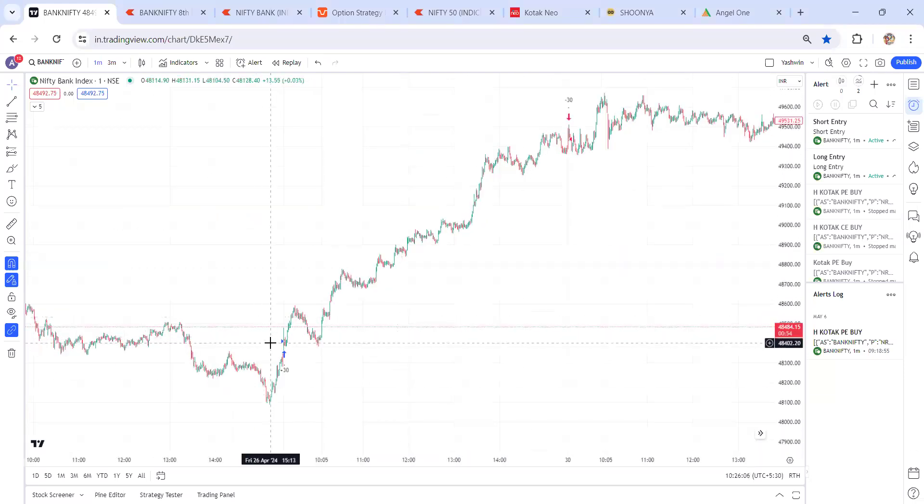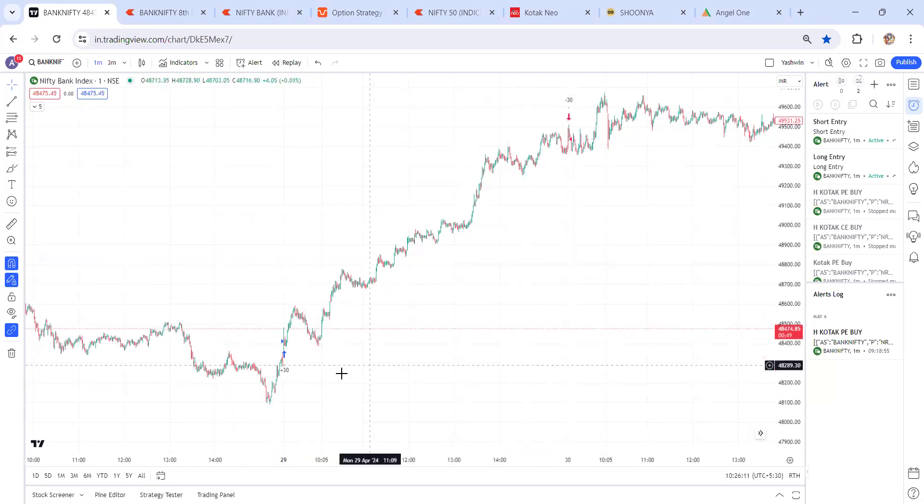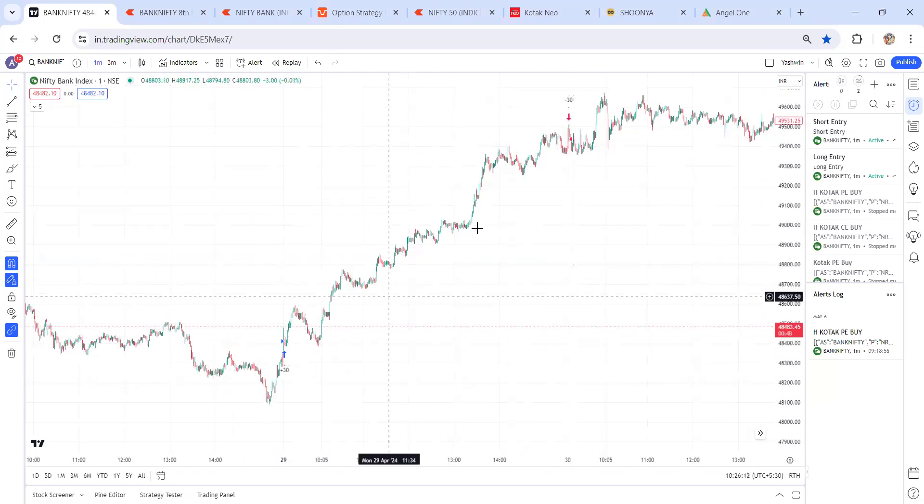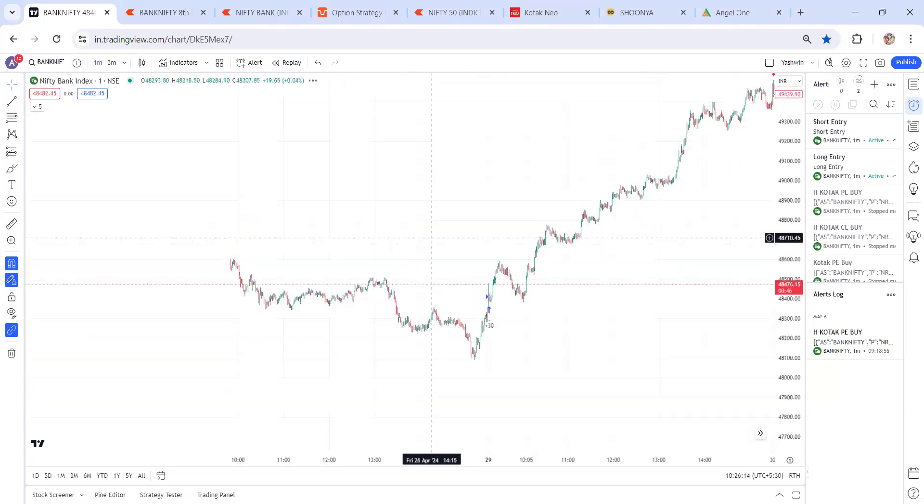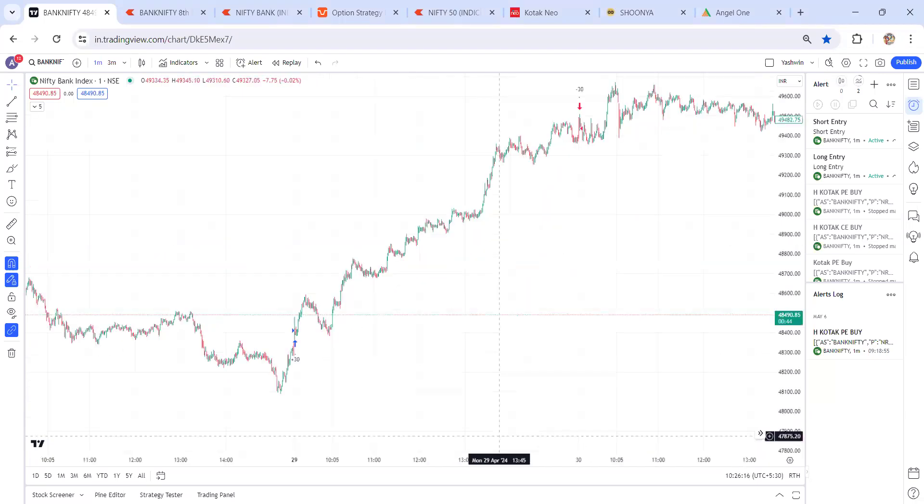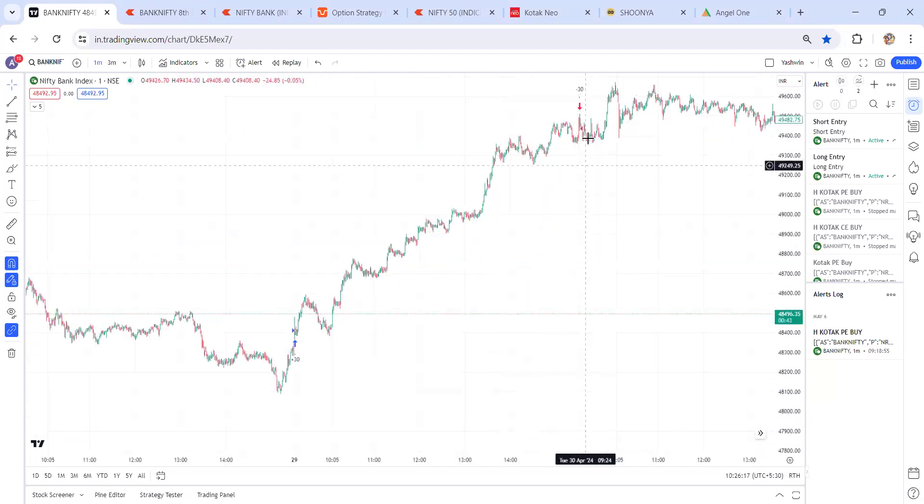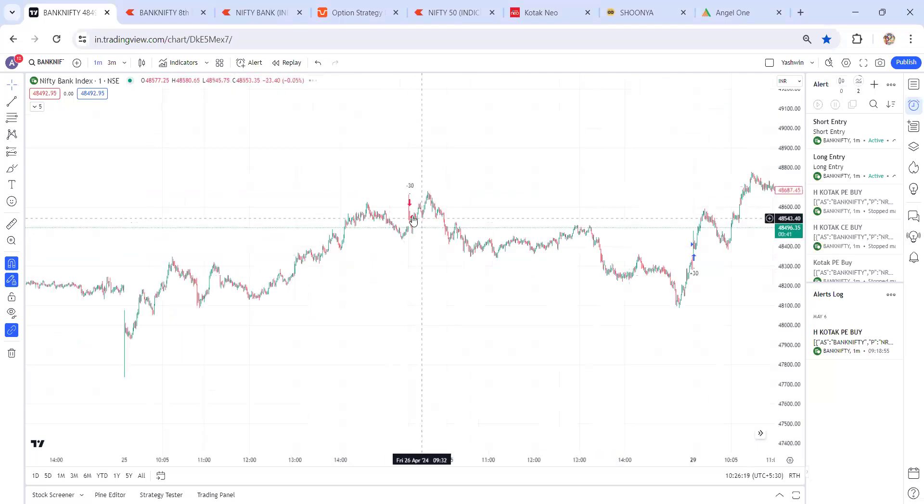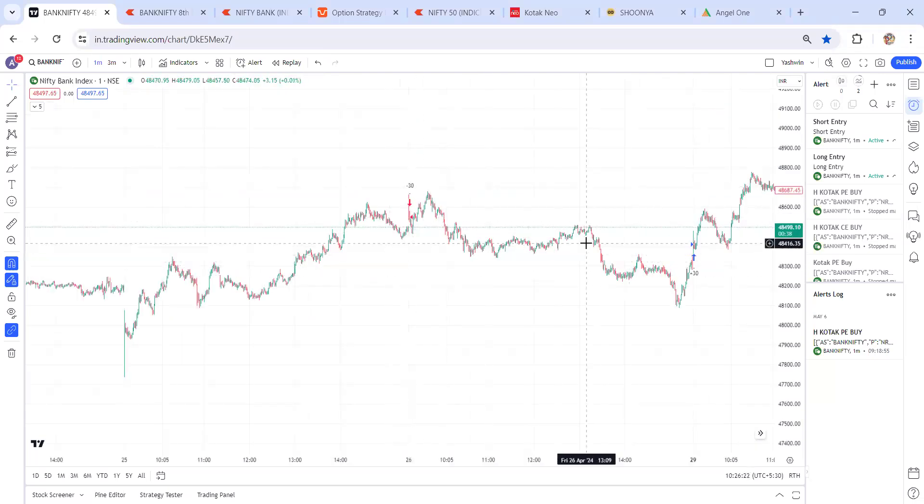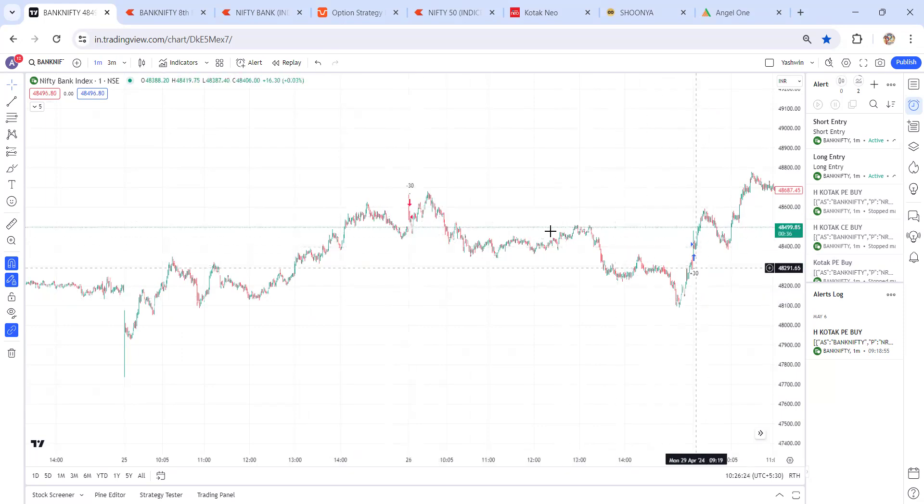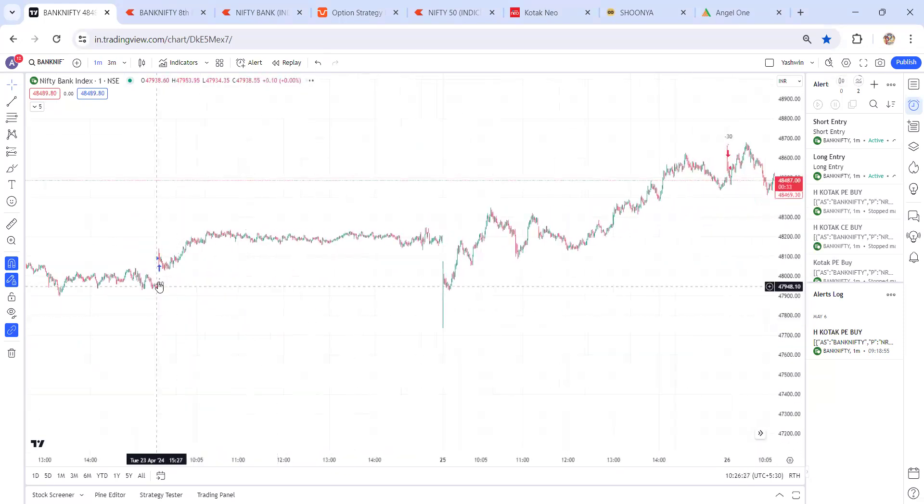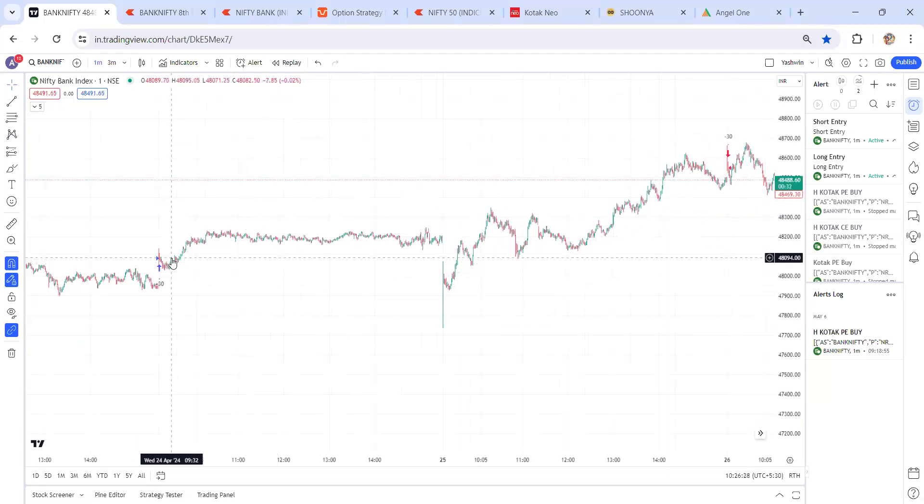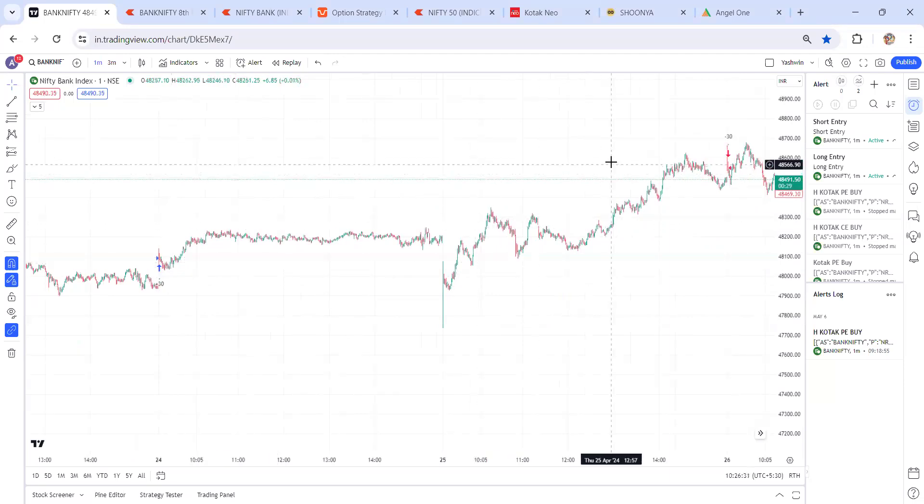Let's check some more examples. See, buying around 48,400 and selling at 49,400. See, 1,000 points of movement, and this is on 29th and 30th, one day. And if you see selling around 48,500, buying 48,400, just only 100 points of profit.